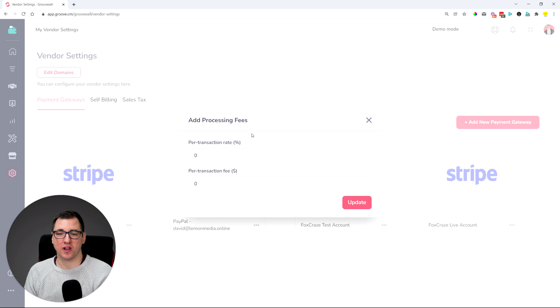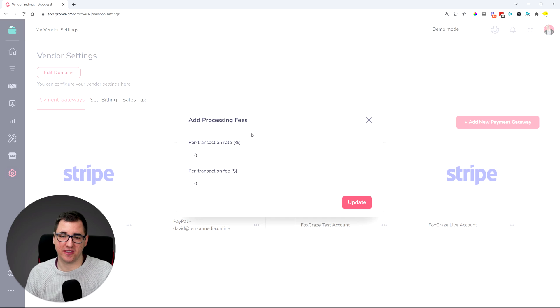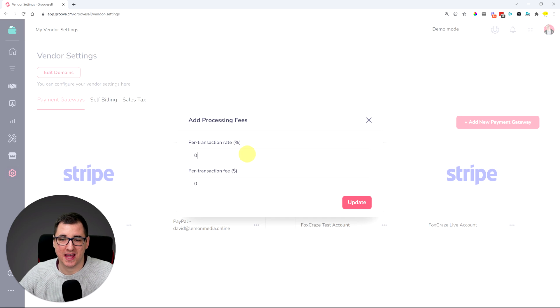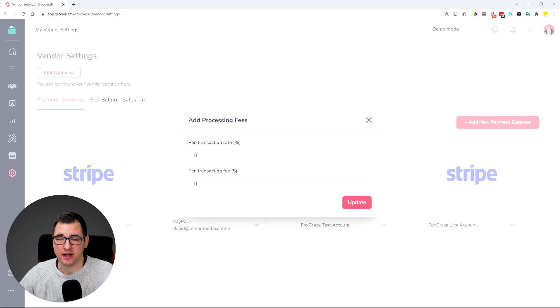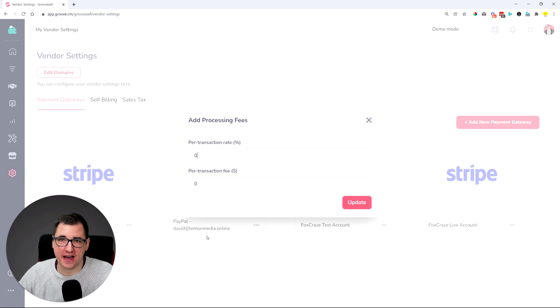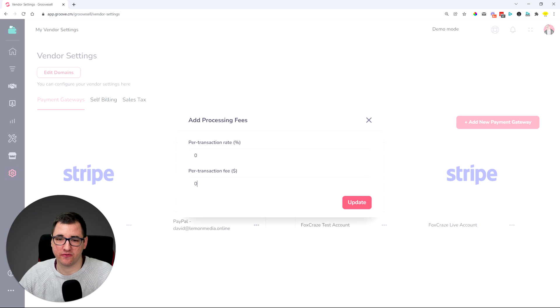You will have a specific processing fee in percentage or in dollars, and you can now come over here and add that in. Would that be a two percent processing fee and a five cent transaction fee for your payment gateway, then you can set this up.